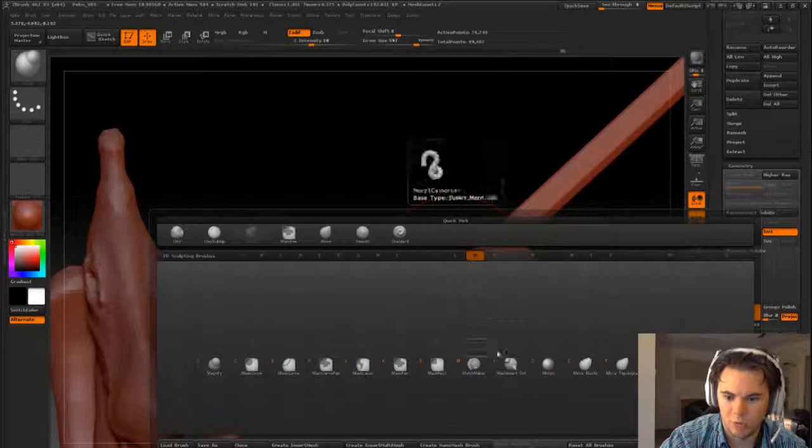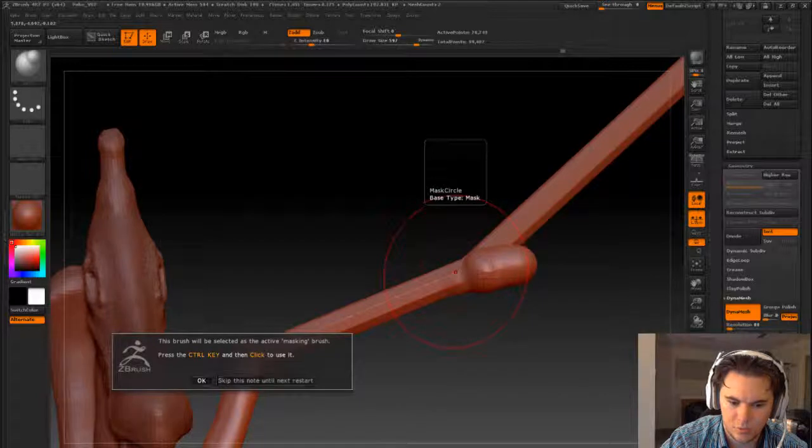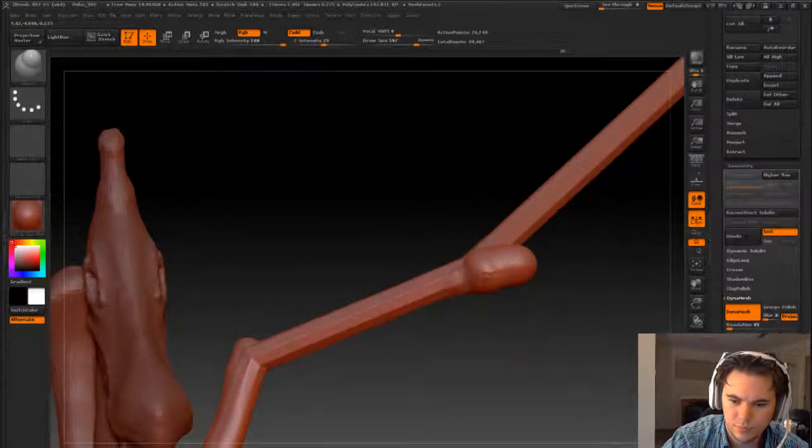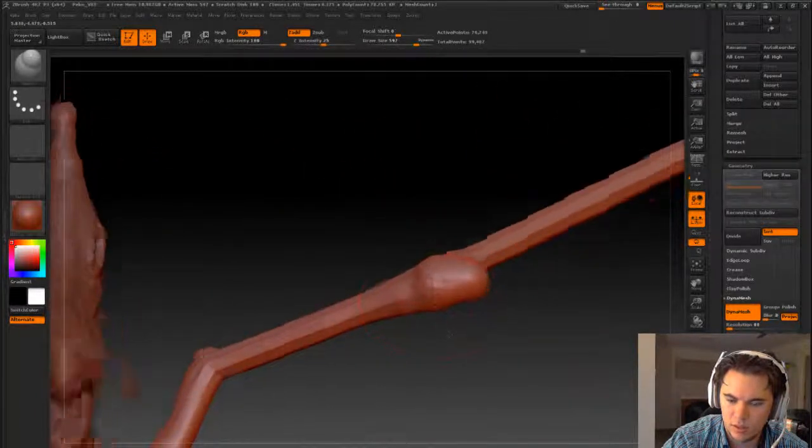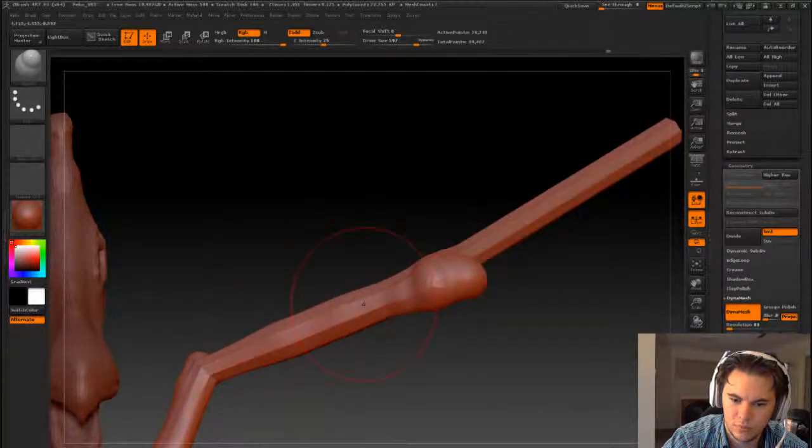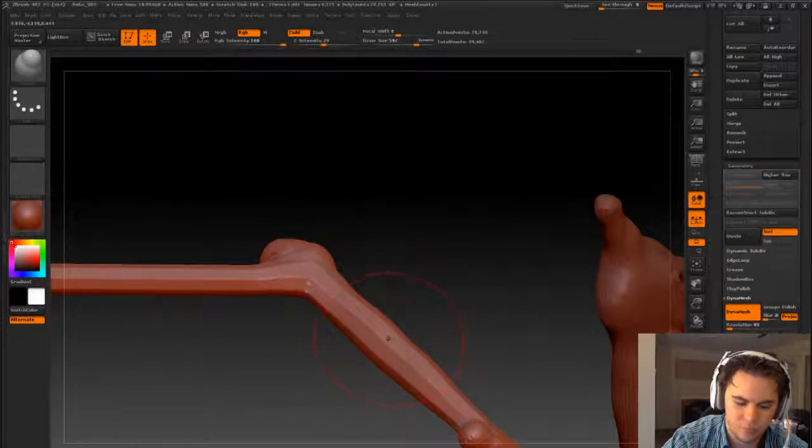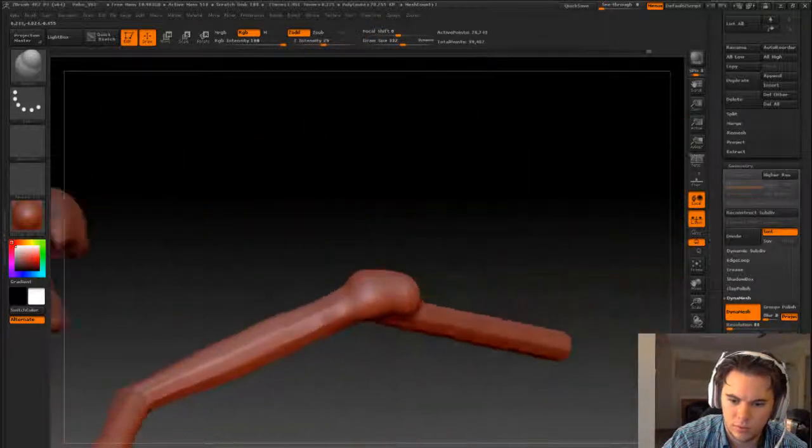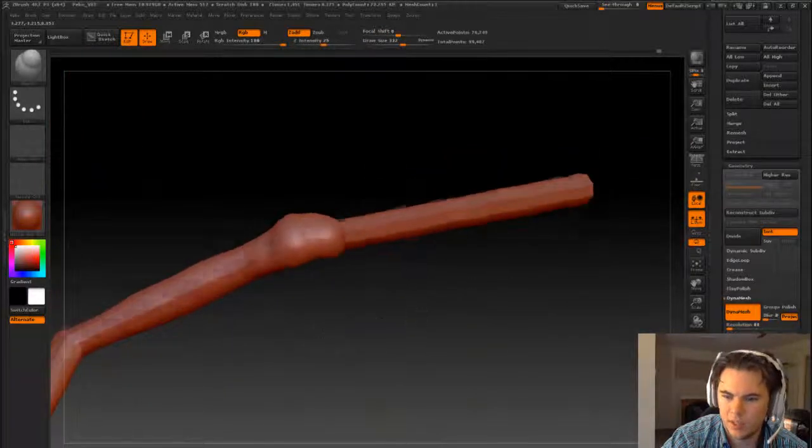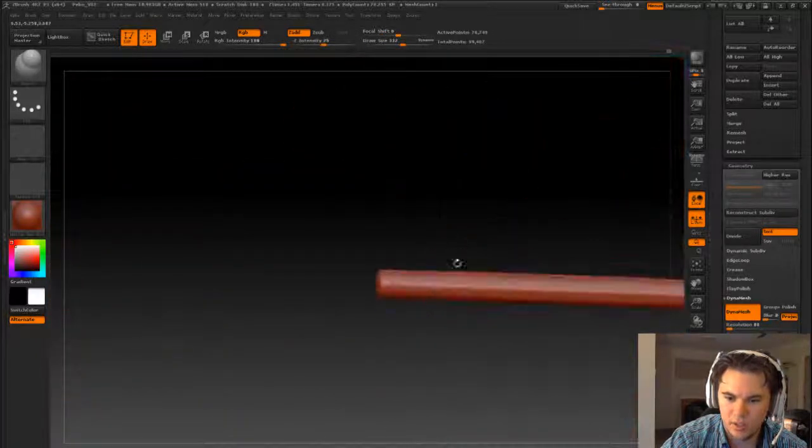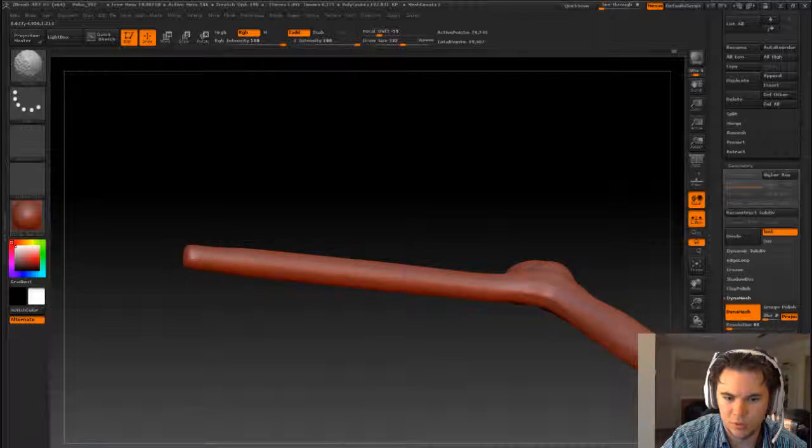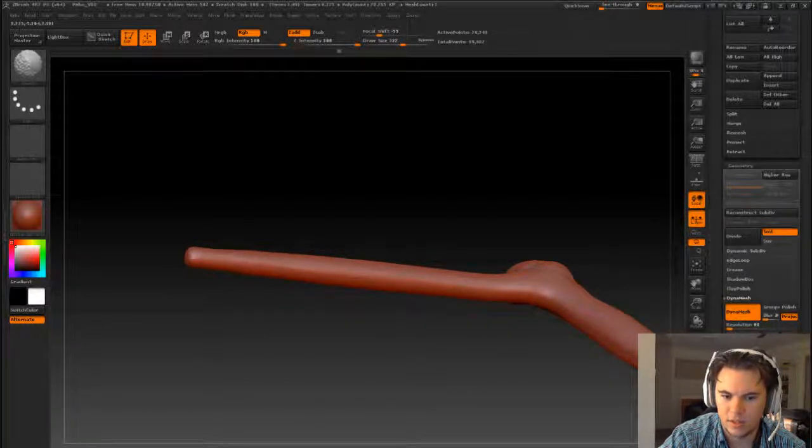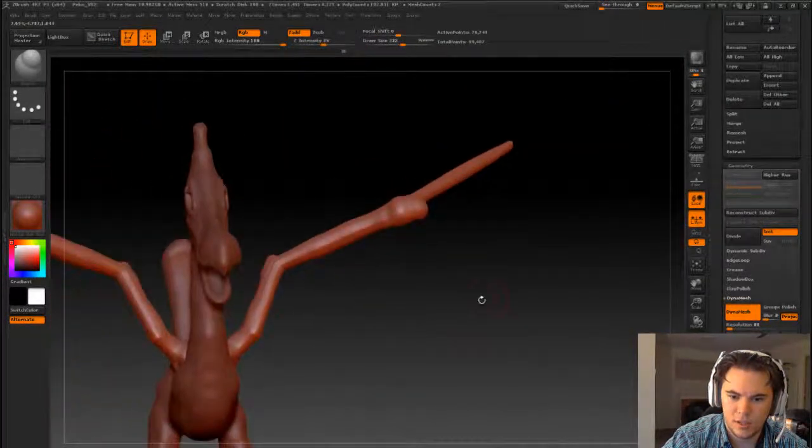And we'll magnify all of this. Oops. That'll be the start of that and start to thin it out. Just using smooth tool now, just start to thin out the edge there.